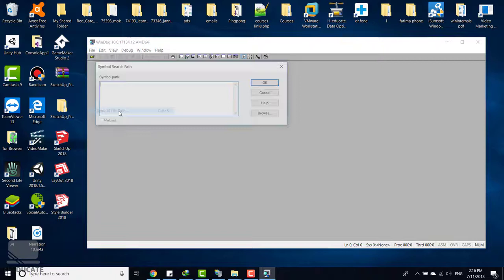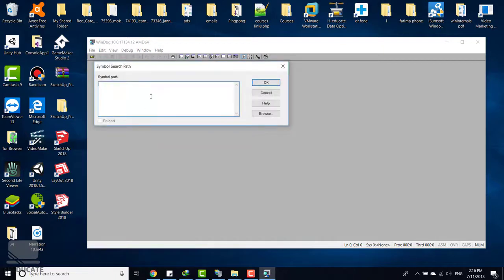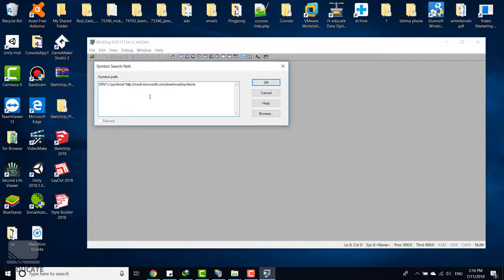And paste the symbol path. You can find these paths in the attached document to copy and paste if you want to use in your own environment. The symbols path is an online path used to get the explanation or the interpretation of the hexadecimal values and the memory values and so on.